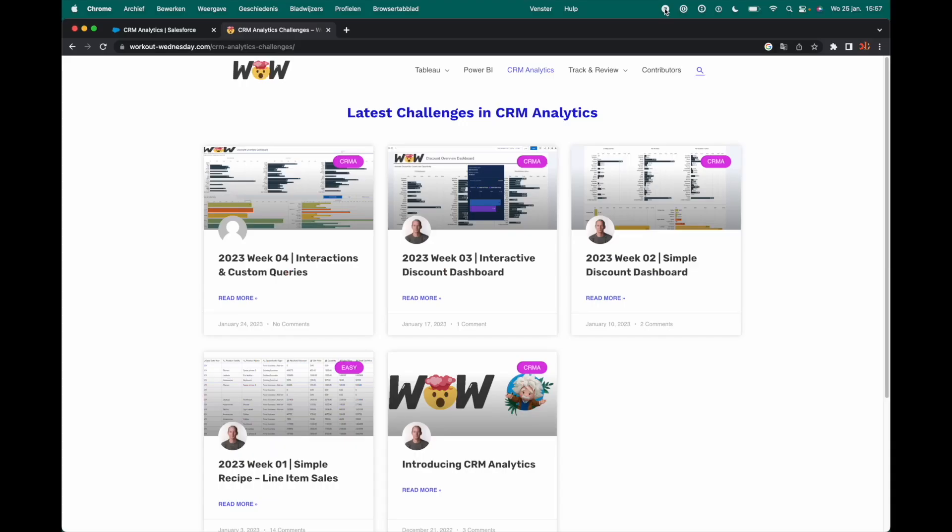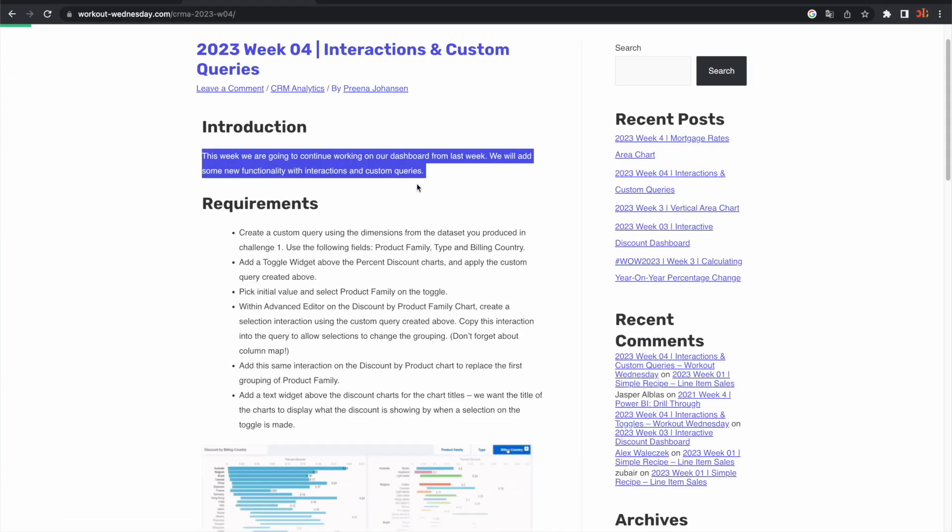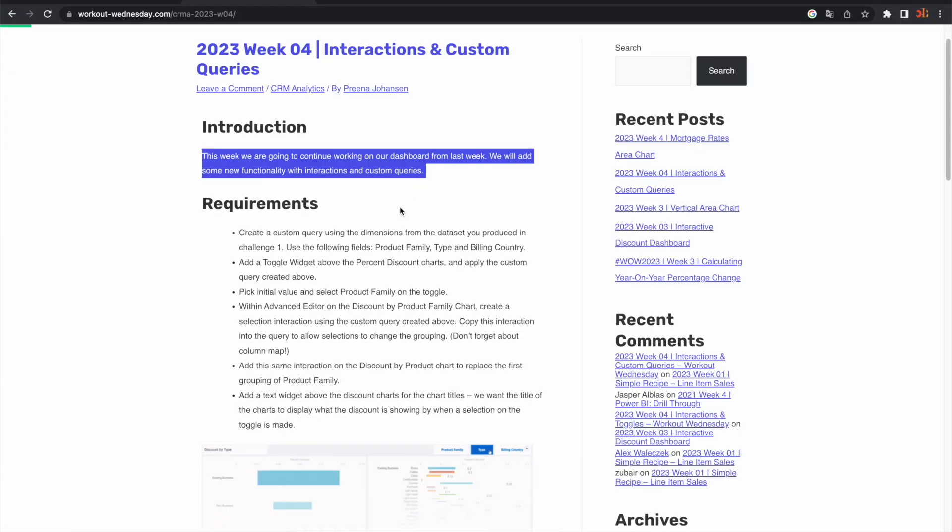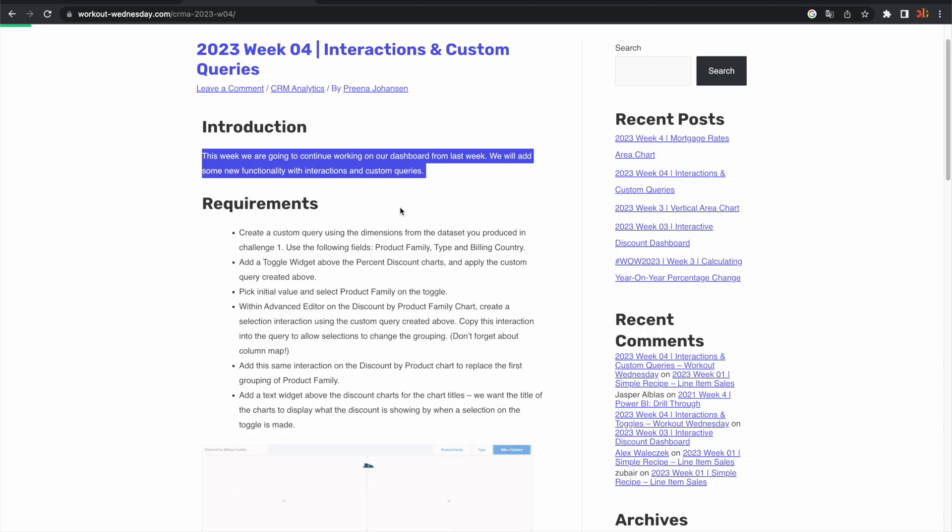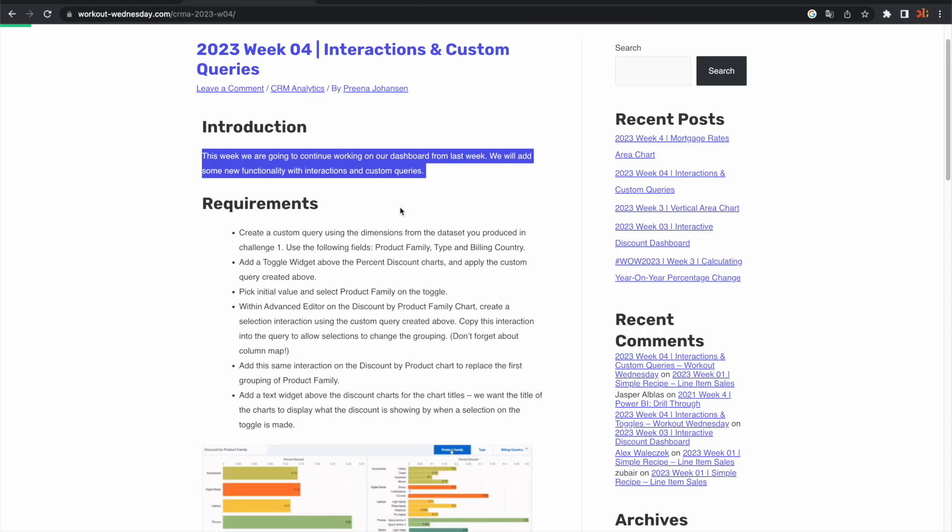Hello and welcome everybody to week 4 of the Workout Wednesday CRM analytics series. Let's have a look at what they have for us this week. The name of the challenge is called interactions and custom queries. This week we are going to continue working on the dashboard from last week. We will add some new functionality with interactions and custom queries.